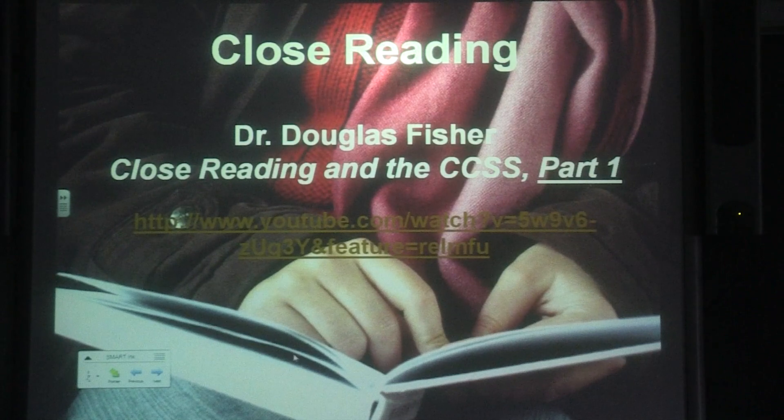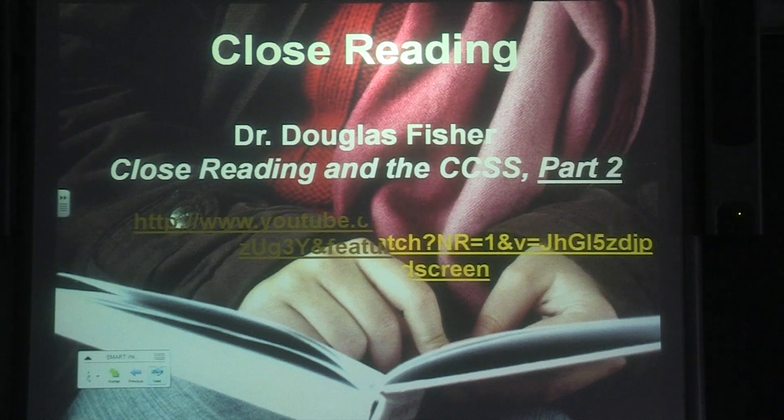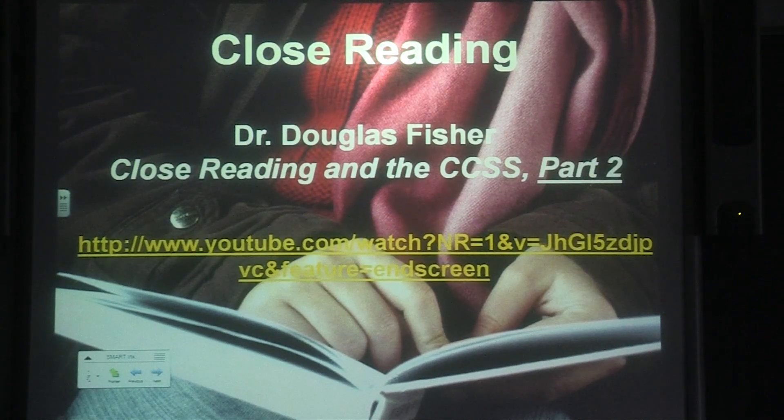In our next slide, there's one more short video with Doug Fisher in part two.